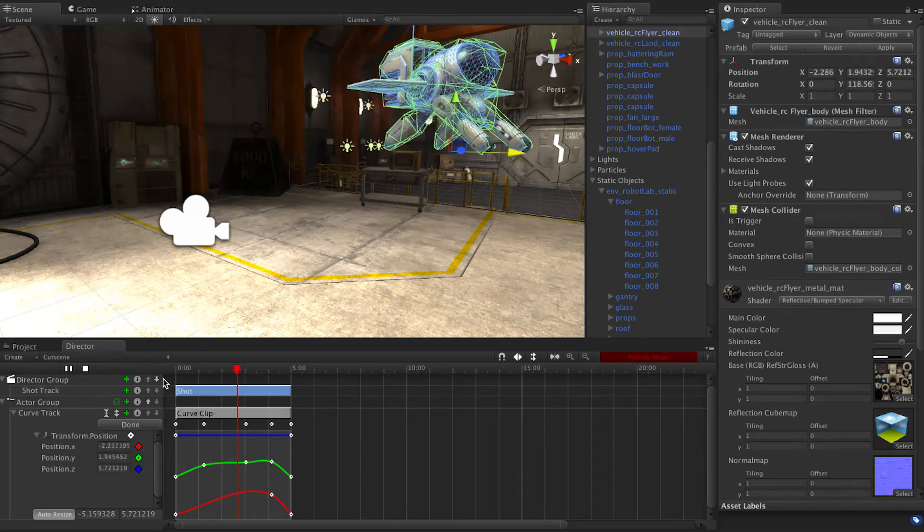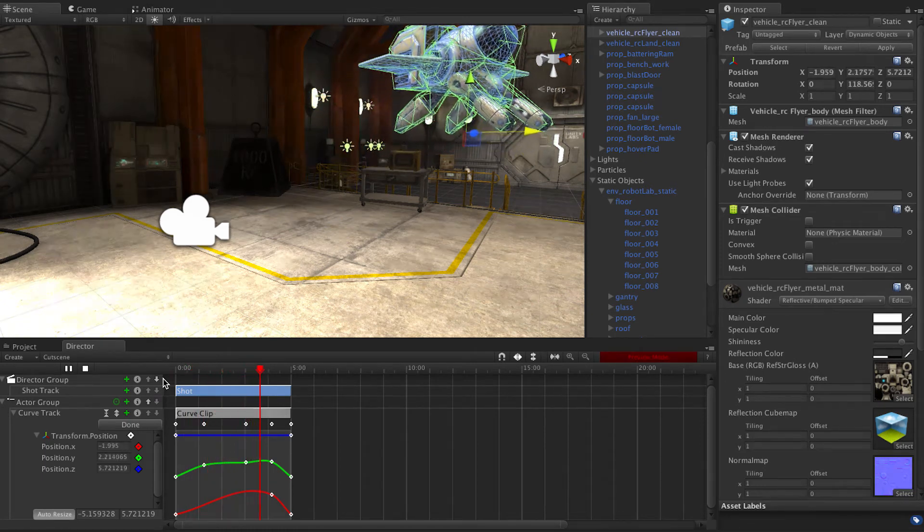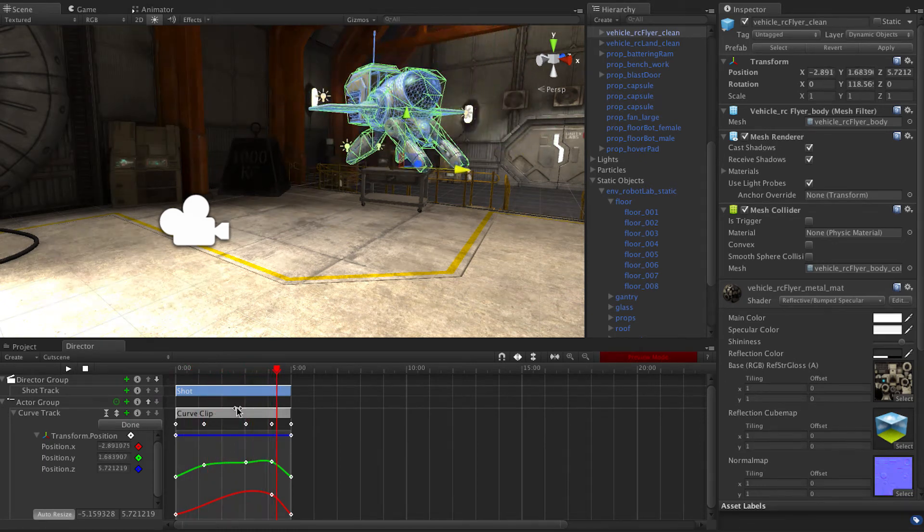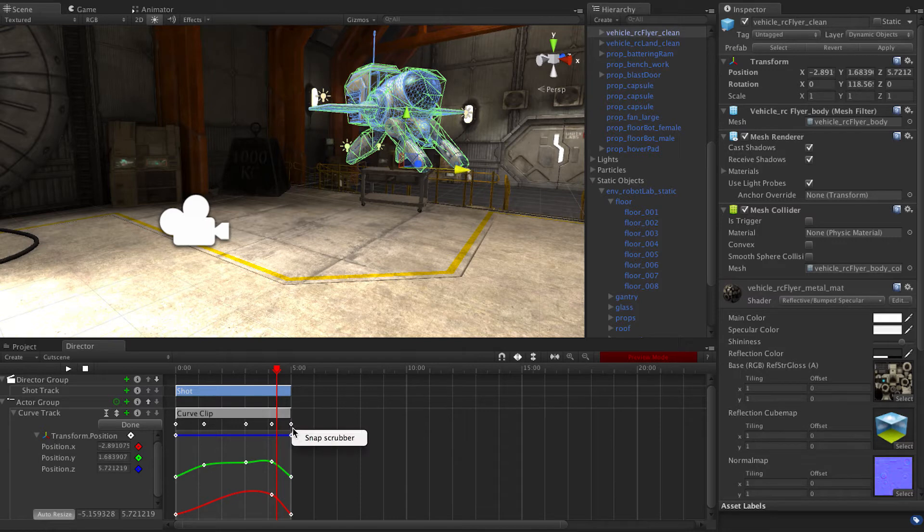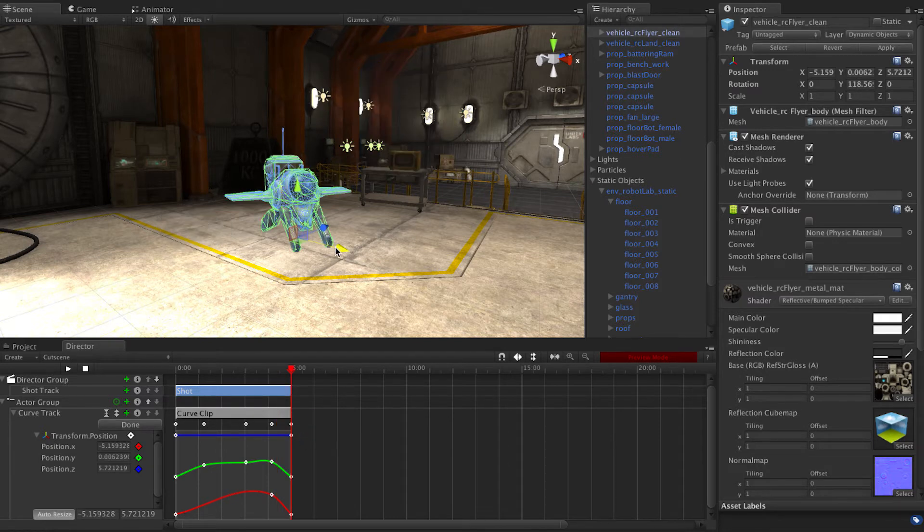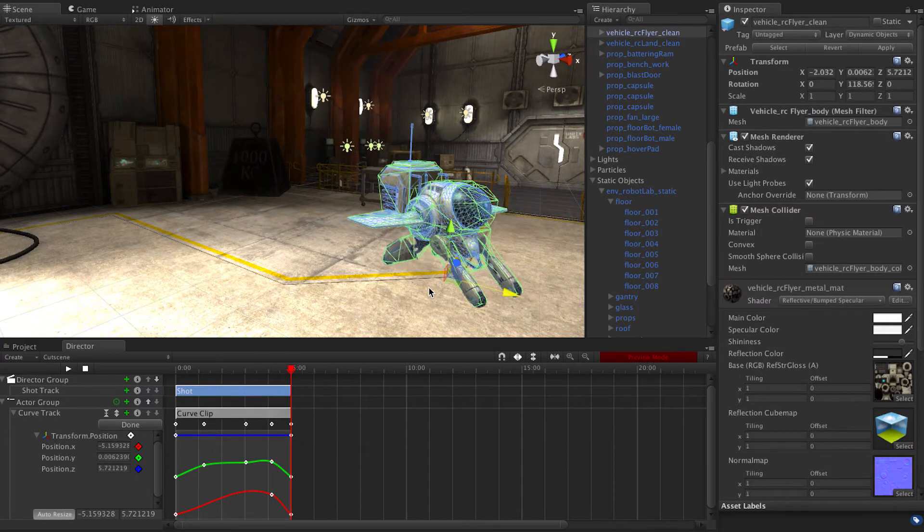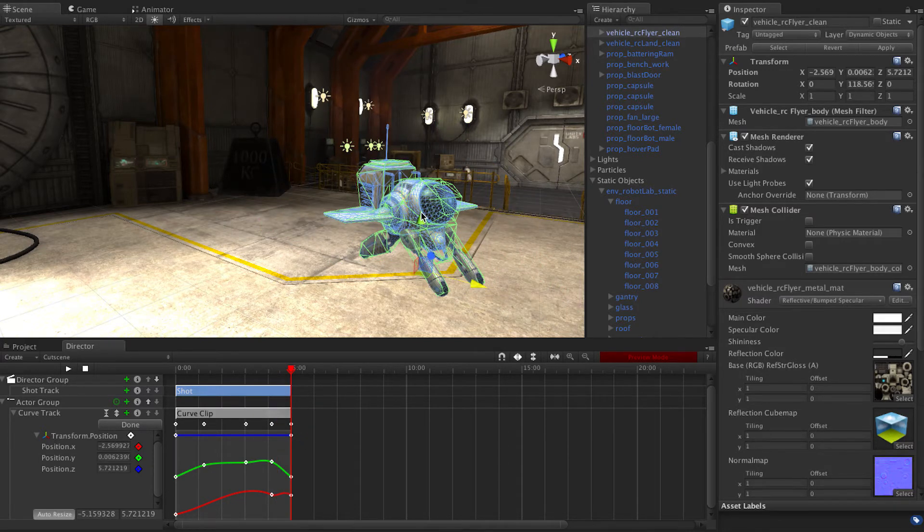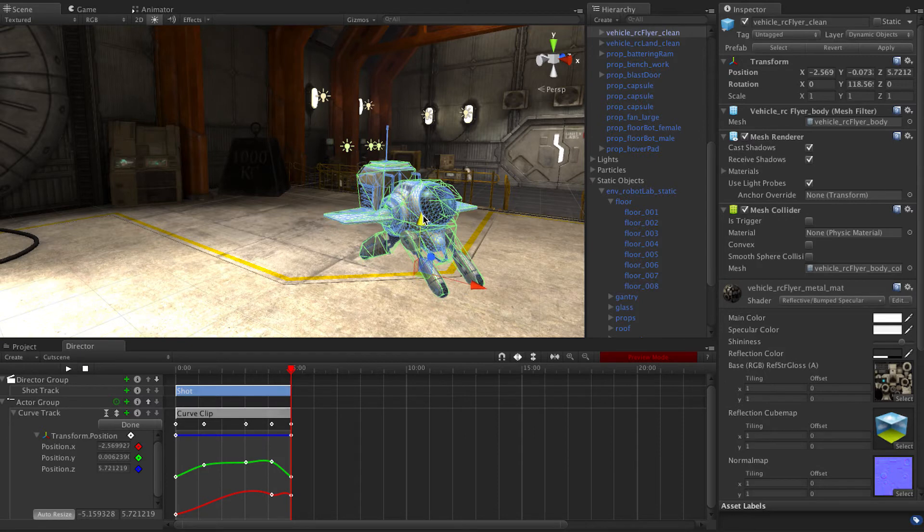And then we'll have it land right here. So let's see how that looks.